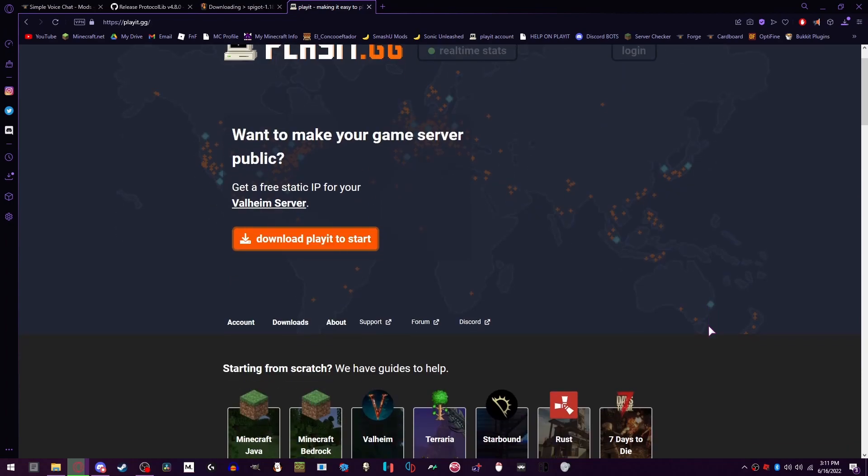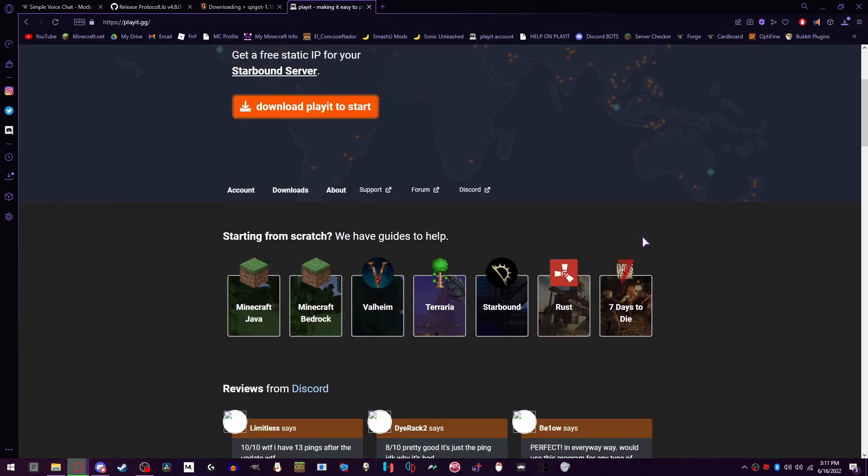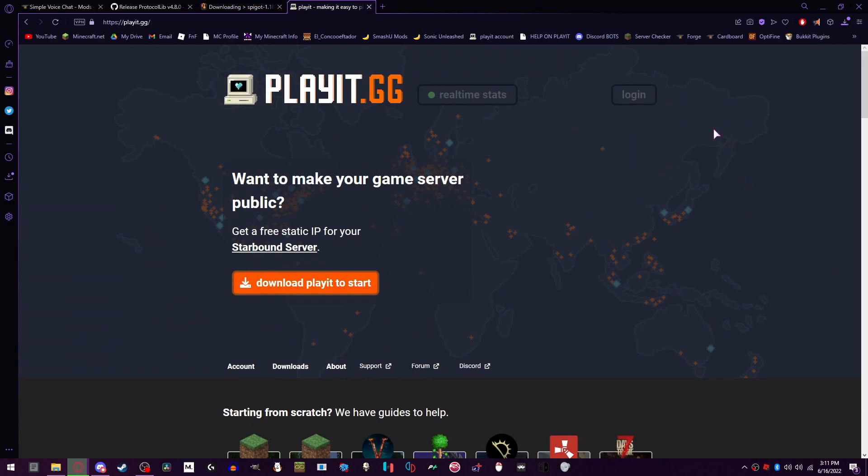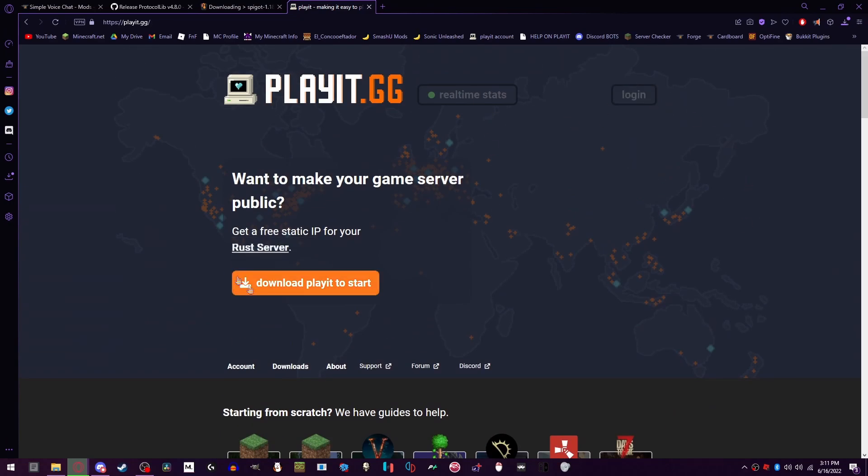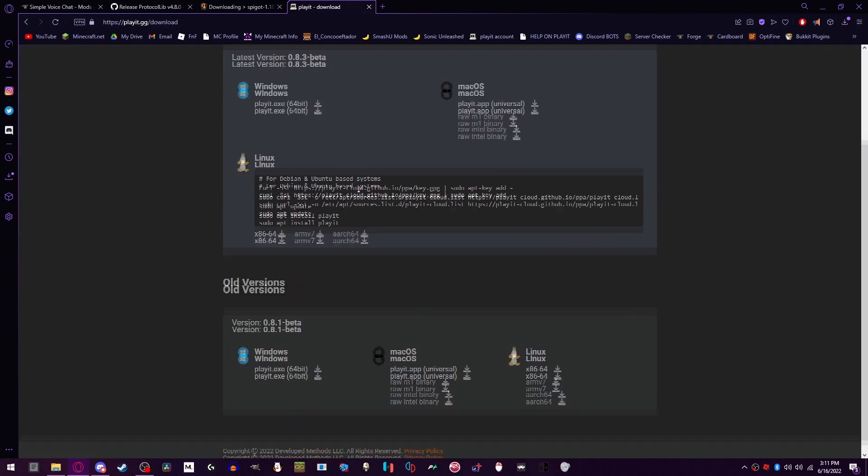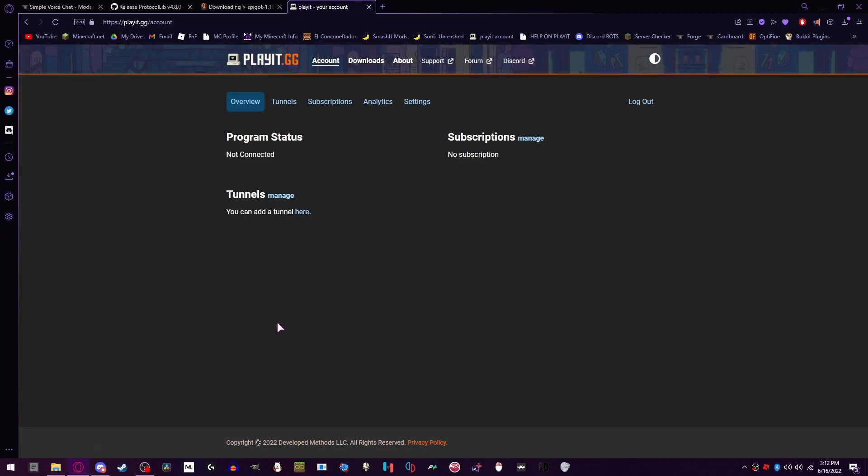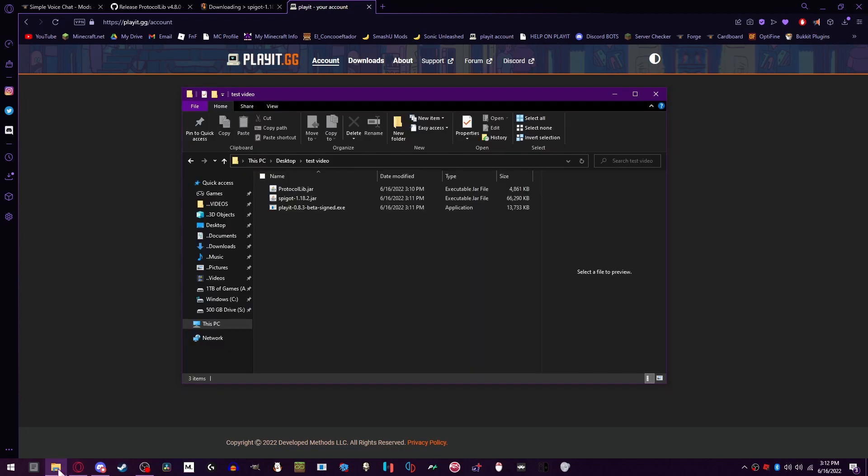And it's pretty much universal for all devices like Mac and Linux. So what you're going to want to do is make an account or download Playit to start. We're going to download the Windows version since I'm on Windows. I made a brand new account just so you guys can follow along just like me.